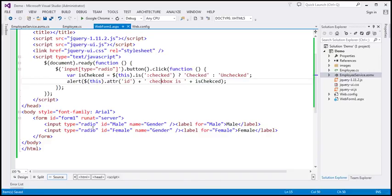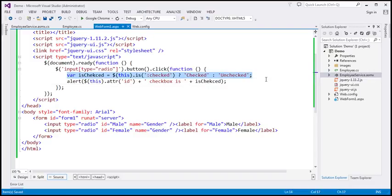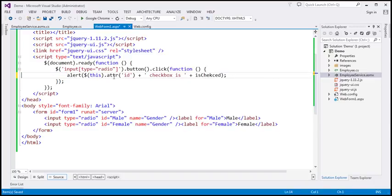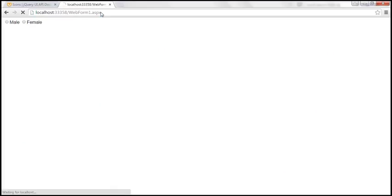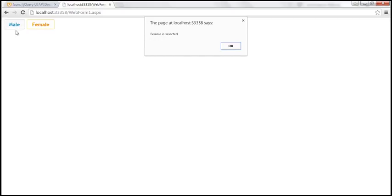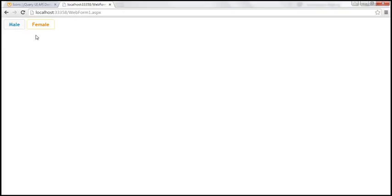We find all input elements of type radio and call the button jQuery function, then associate a click event handler. As far as radio buttons are concerned, you can only check them, not uncheck them, and they are mutually exclusive because we've set the same name. So we display $(this).attr('id') + ' is selected.' Let's save, reload — when I click male it says 'male is selected,' and when I select female it says 'female is selected' while male is unselected.